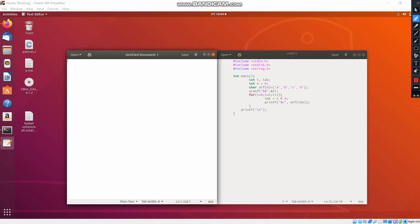Here, we have used 3 libraries. And we have declared i and idx as an int. And we have declared N as an int. And we have used a character array and the array named ALF. Any name we can use. And I have given the array size as 4. And I have given the values A, B, C, D.